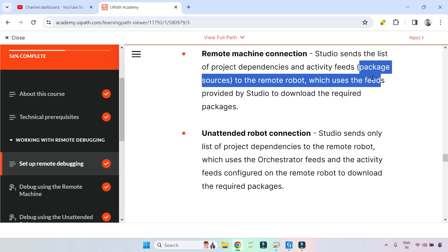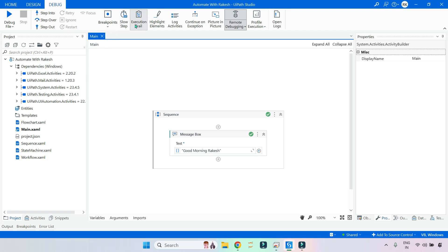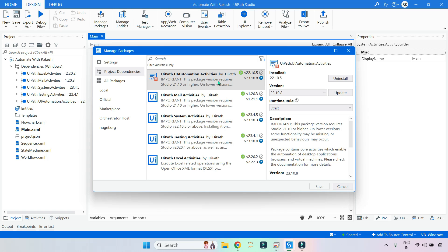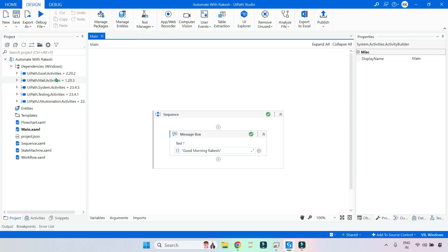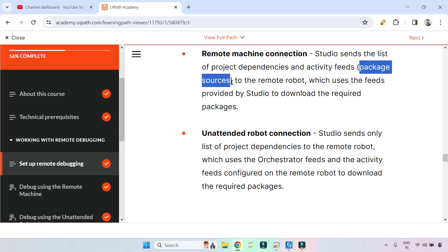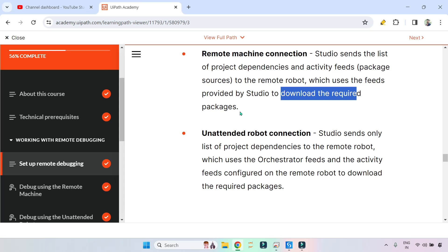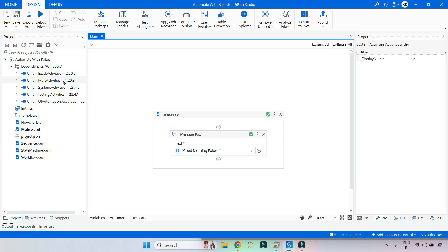What are 'activity feeds' or package sources? If you go to Design and Manage Packages, whenever you install a package, there is a source — it downloads directly to your local PC. These activity packages could be several megabytes of downloads for all dependencies. That is called the source — the actual activity source or package source. It is already downloaded to your Studio on your local machine.